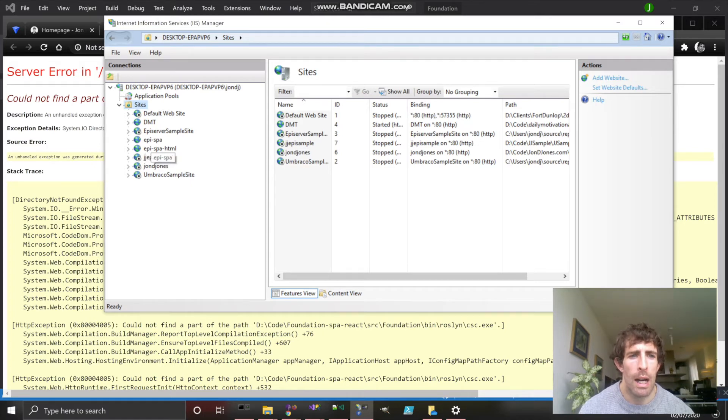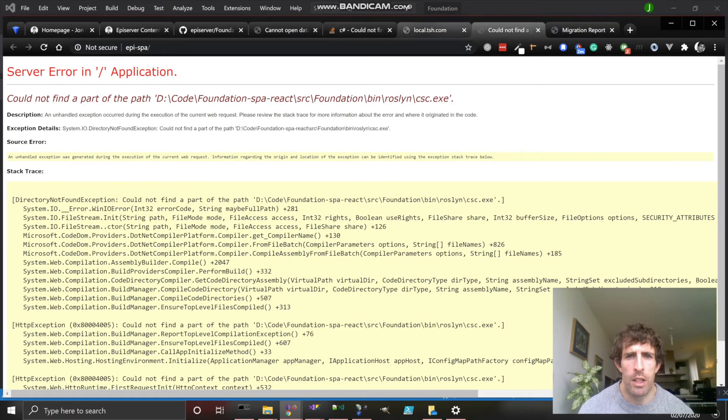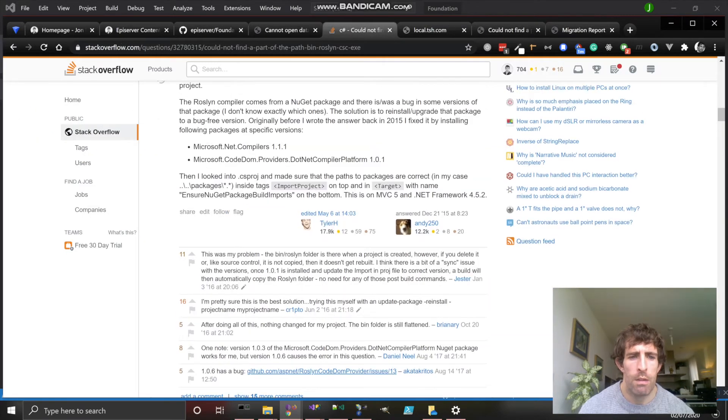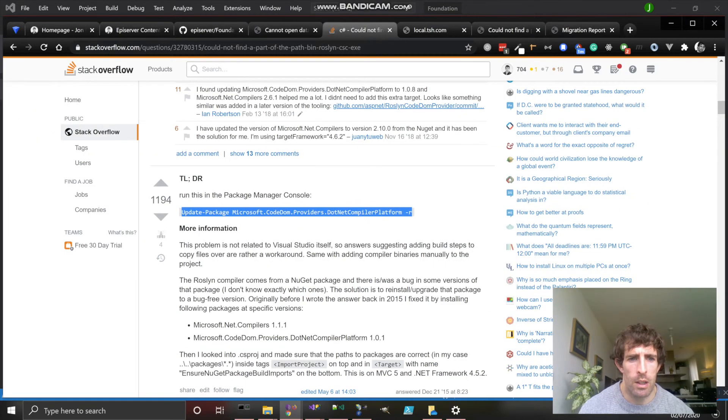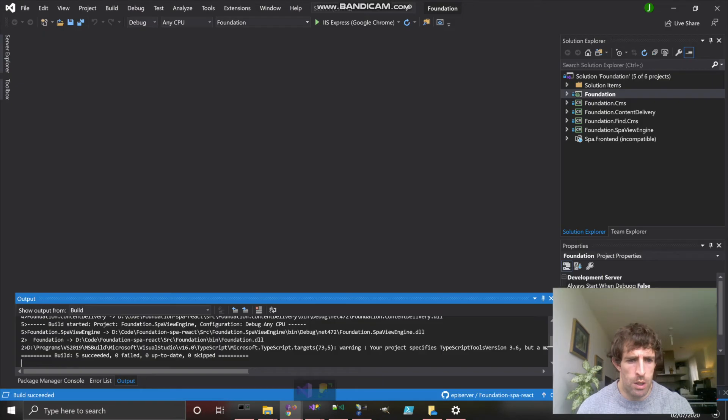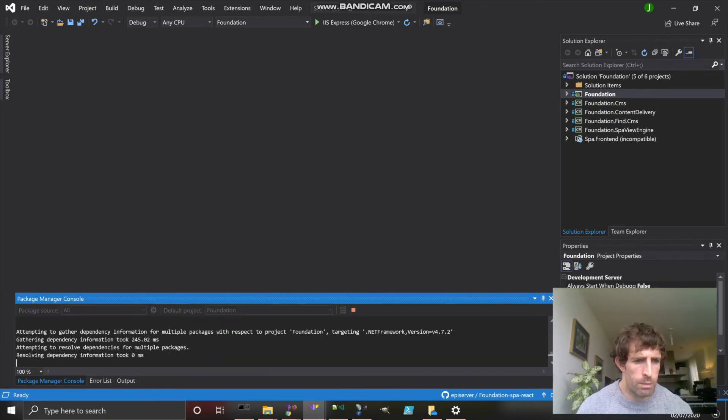Annoyingly, we've got this error. This happens from time to time. If you just Google it, you'll probably find this exact same article. So if we go back to Visual Studio, within our Package Manager Console, we run the command.